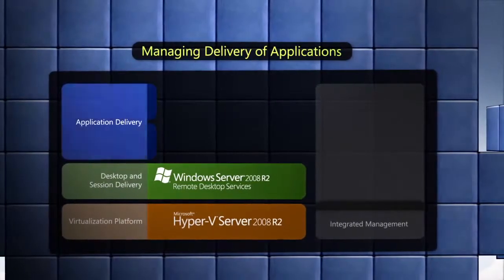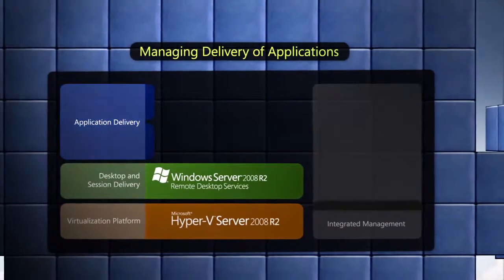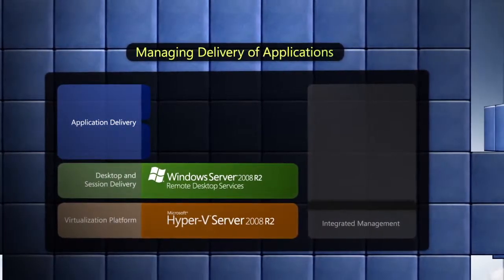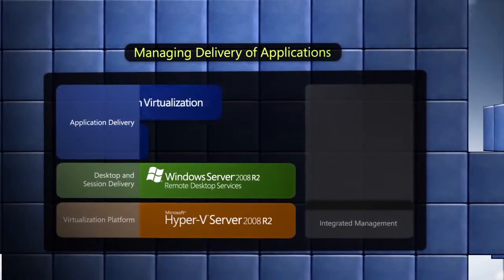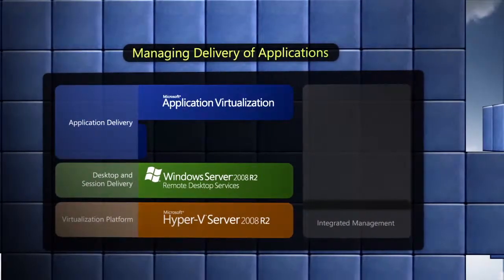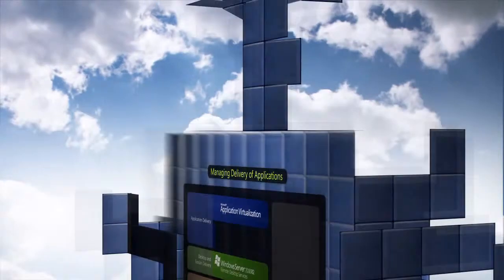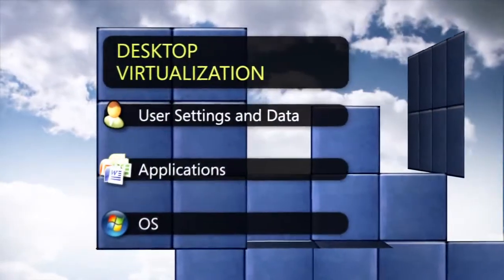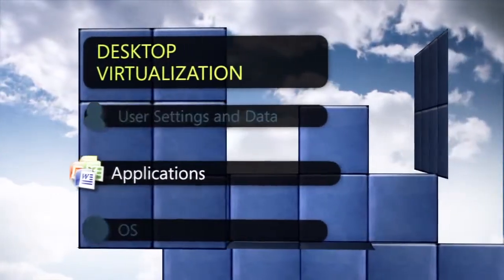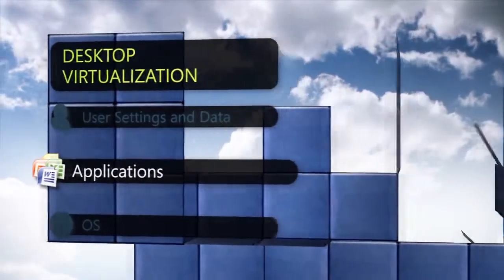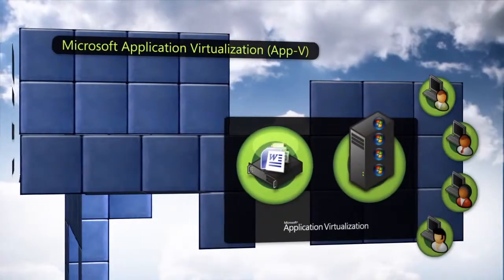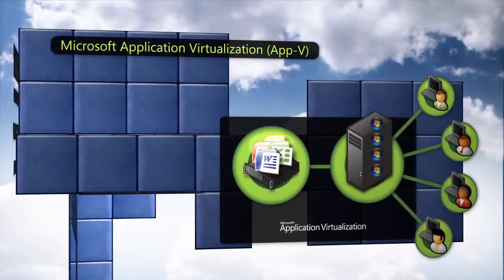Microsoft offers two complementary technologies that can help address this issue. Application virtualization, or AppV, decouples applications from the operating system and enables them to run as network services.